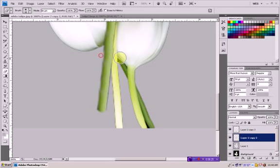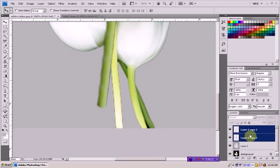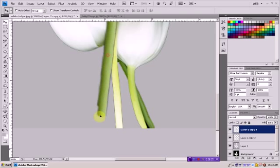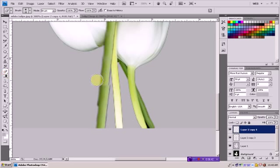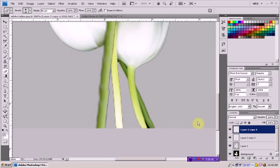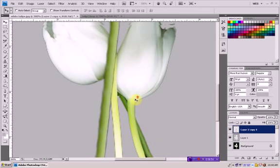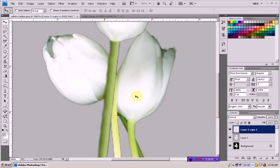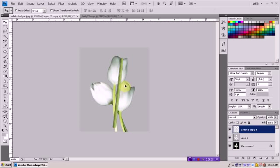Ctrl J to make another one. Again, eraser tool on both. Something like this. Now, if you can see, this is really straight. But we can bend it.